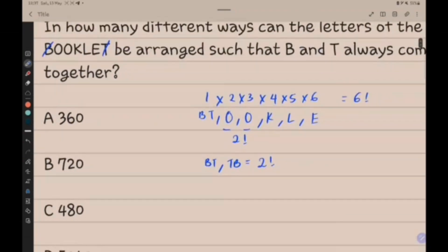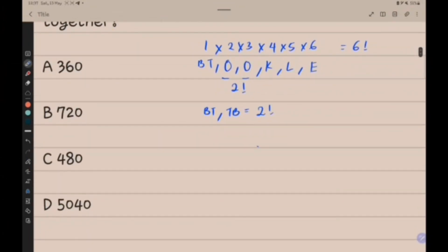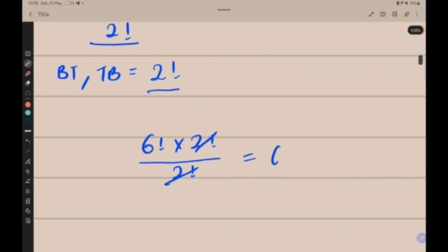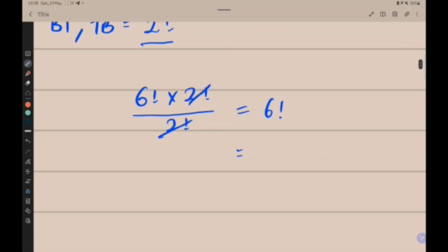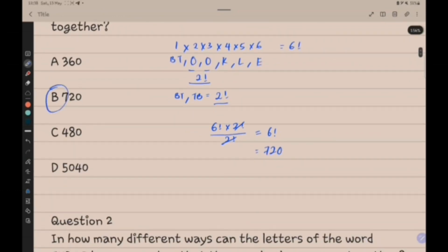Using the permutation formula, we get 6 factorial times 2 factorial over 2 factorial. The 2 factorials cancel out, leaving 6 factorial, which equals 720. So the answer is B.